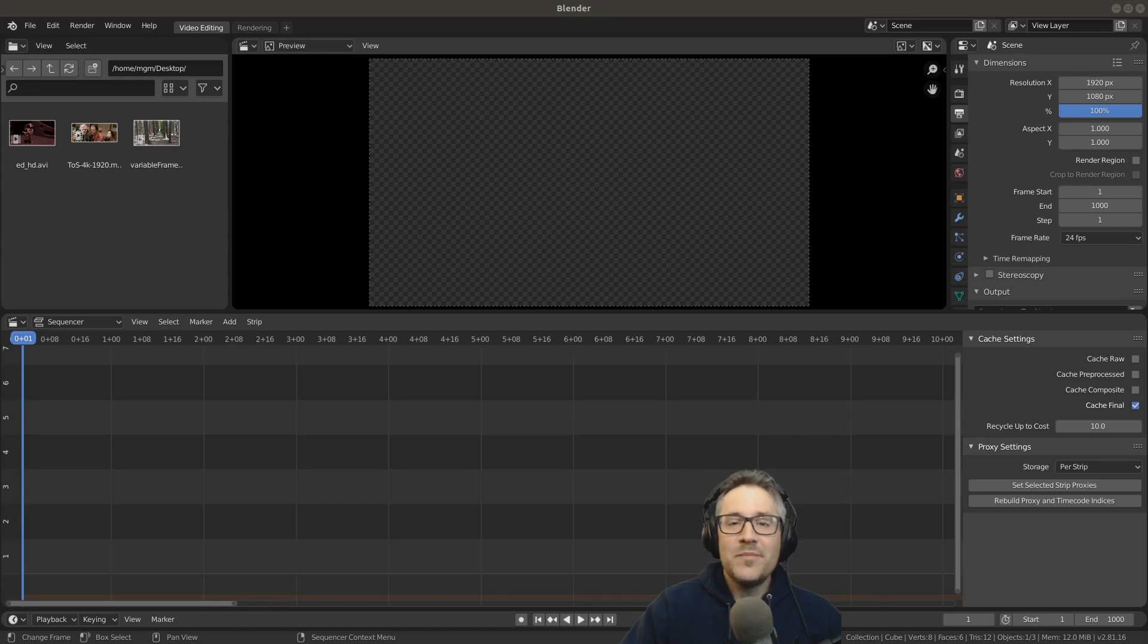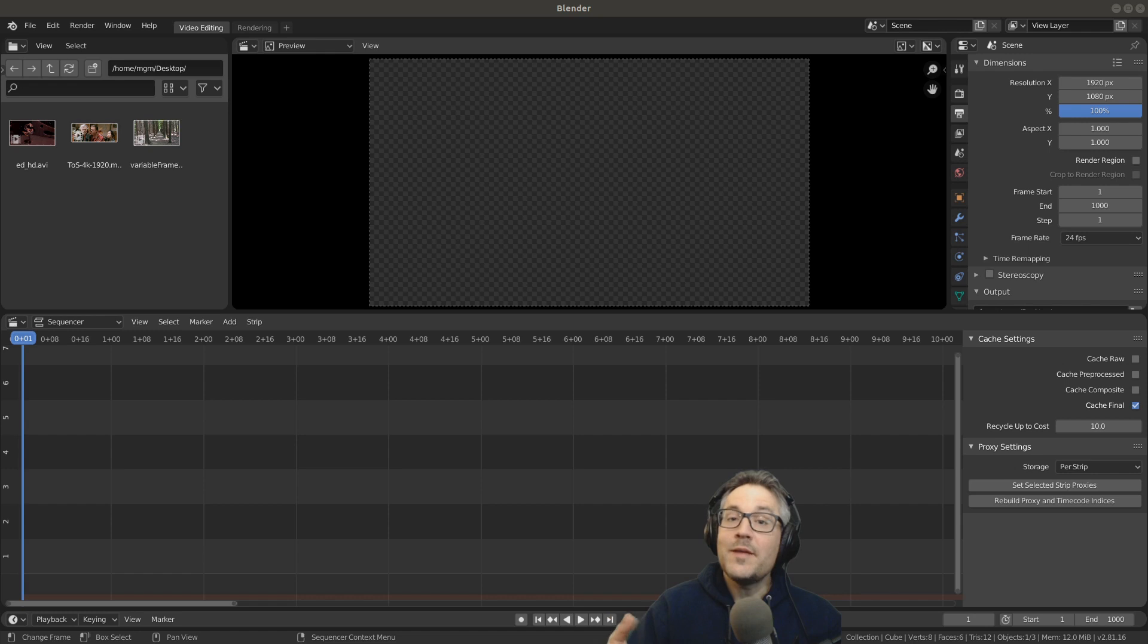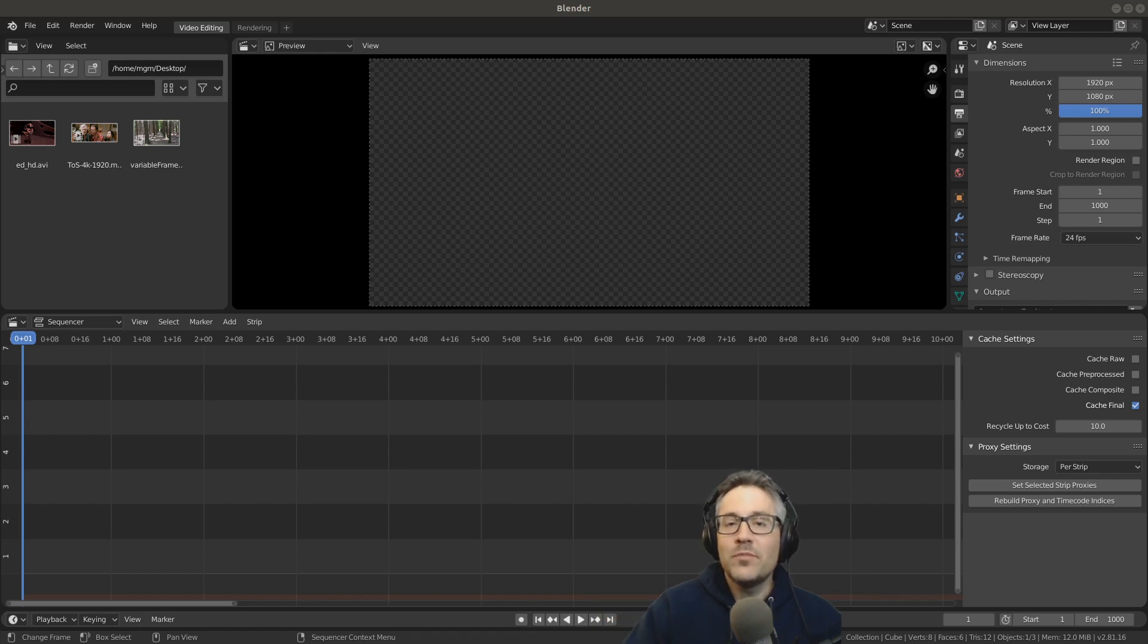Hey everybody, welcome back. Today we're going to talk about best practices for importing audio, video, and imagery into the Blender program.